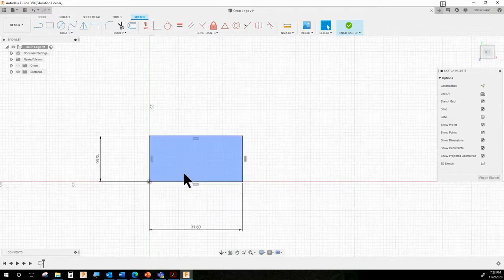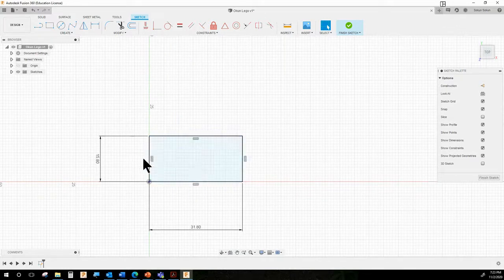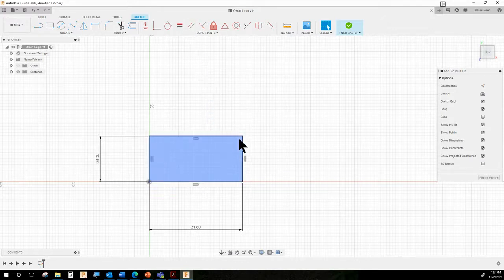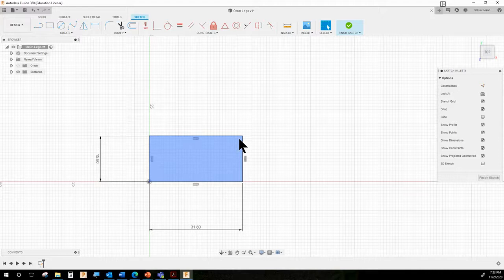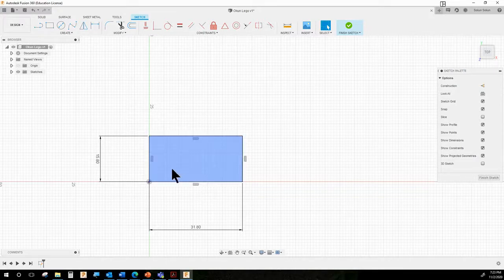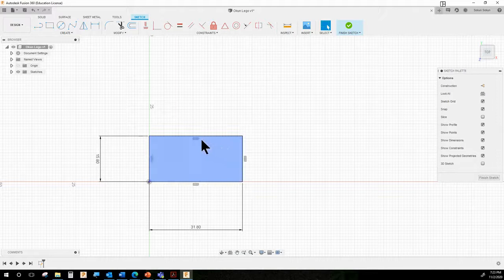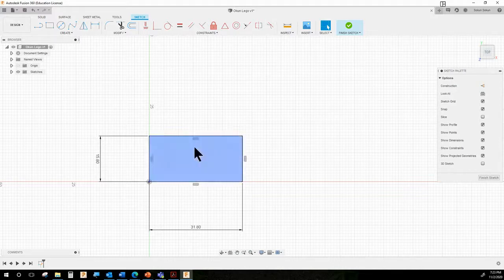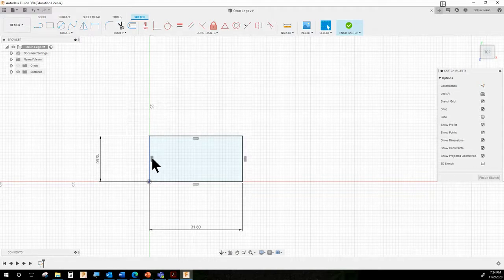You'll notice it's turned black and it has these little symbols. These symbols are constraints. If you draw something perfectly rectangular, Fusion will assume you want to keep it that way and won't let you accidentally knock it out of kilter. These are automatically constrained to equal sides, parallel sides, and perpendiculars. We'll deal with constraints quite a bit later — I just thought you might wonder what those little symbols mean.